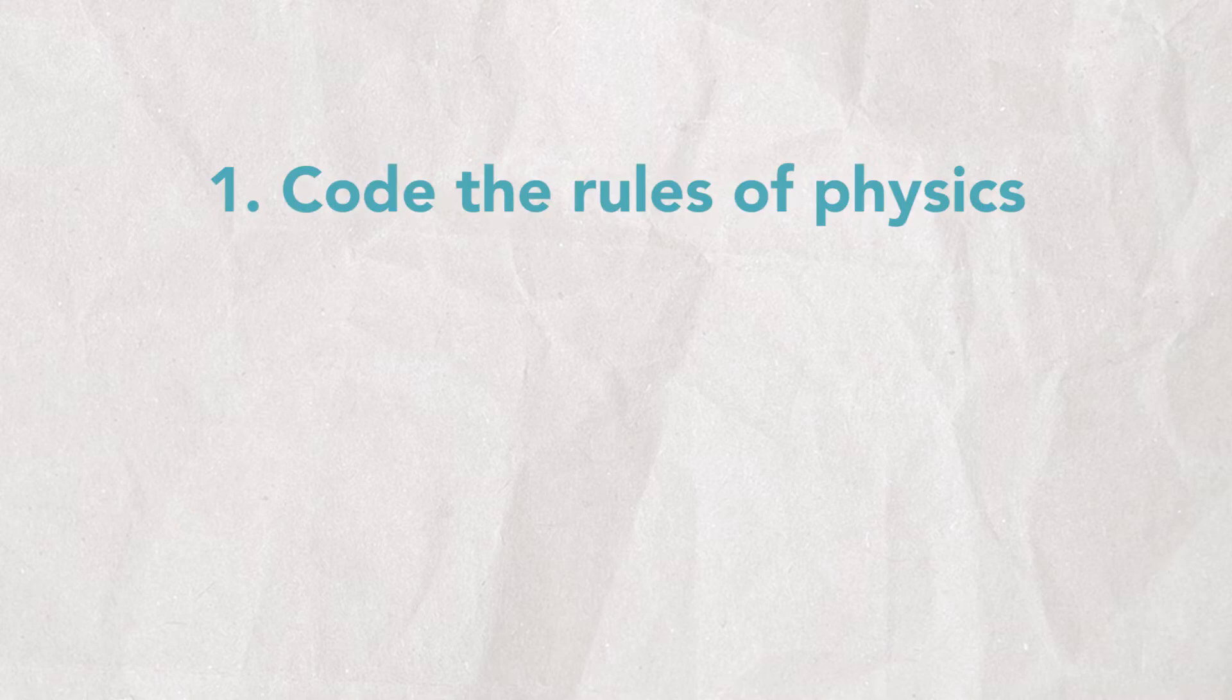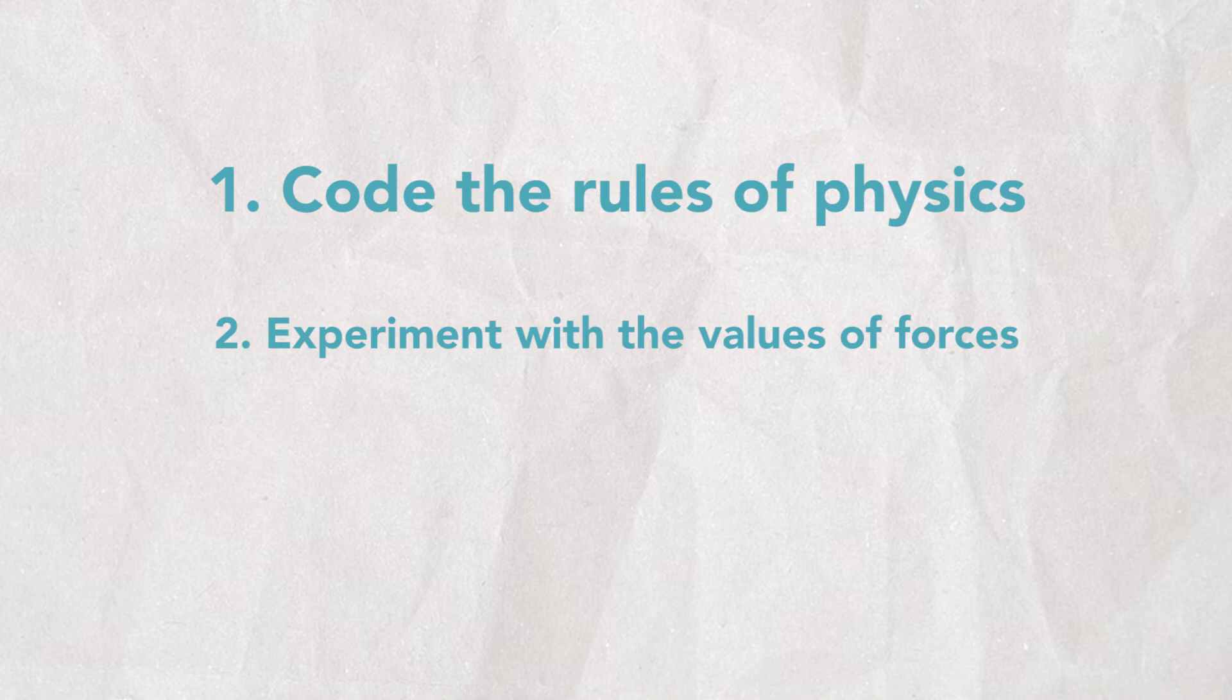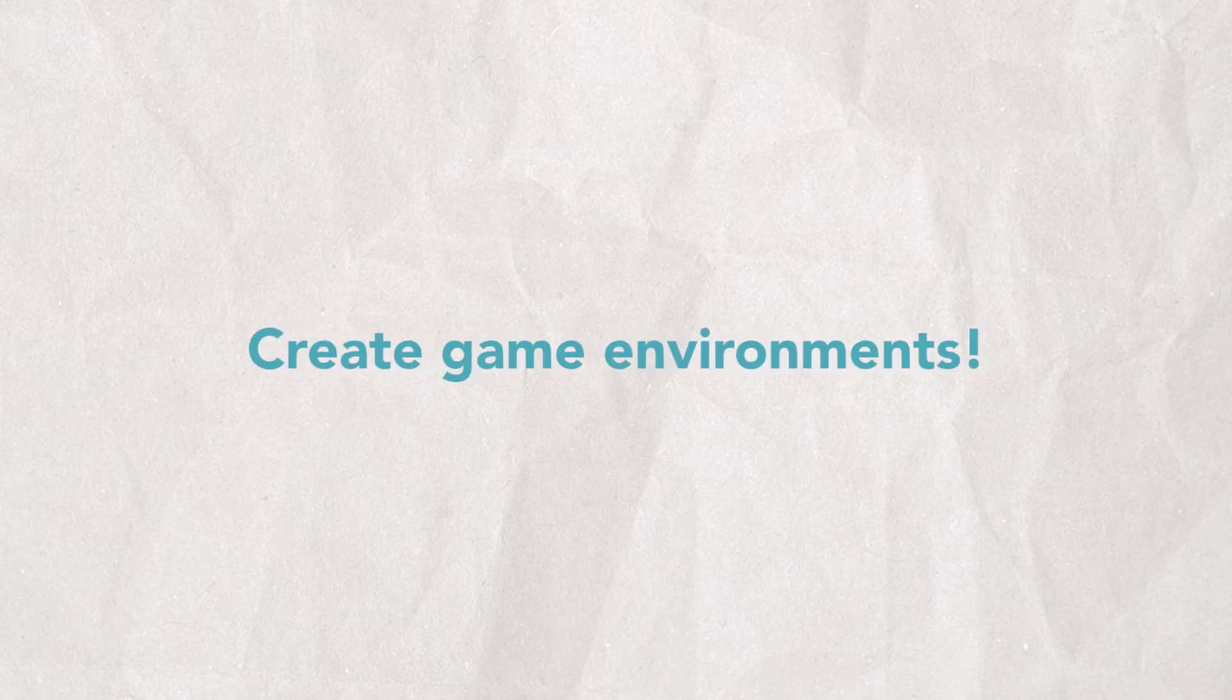Once you have the rules of physics in place, you could experiment with different values of these rules to make things in your game world behave in different ways. In other words, you could create different environments within your game.